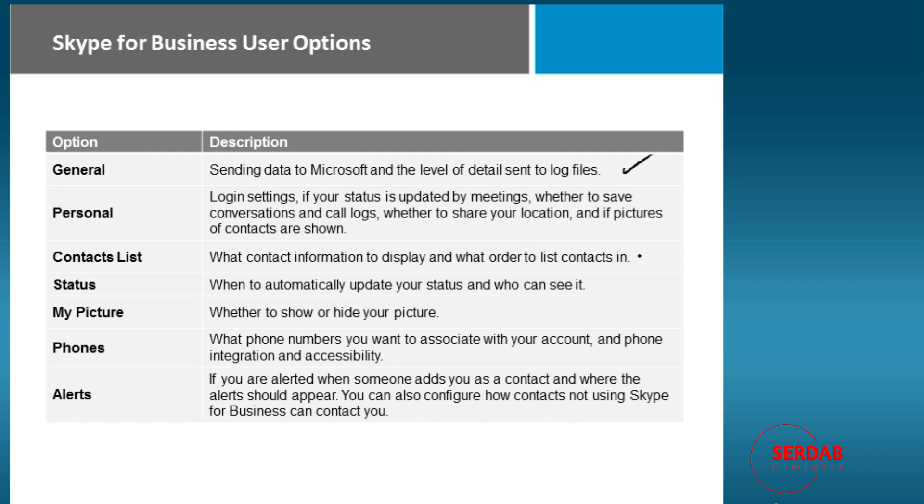This is log files if you're having issues, do Microsoft get them? Login settings, your contacts lists, what your status is going to be, whether or not you want your pictures shown, the phone numbers associated with your account, and any alerts that you want. Like if a contact happens to appear and log on, do you want to be alerted?